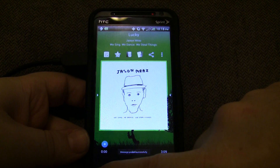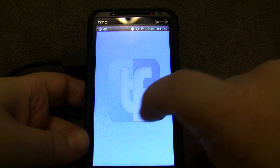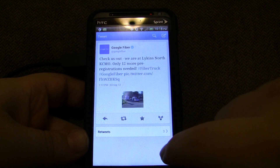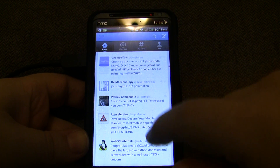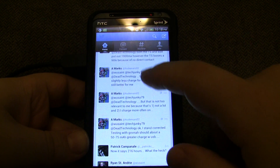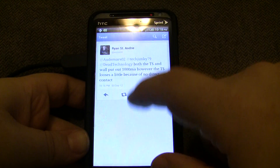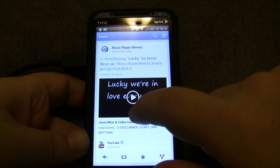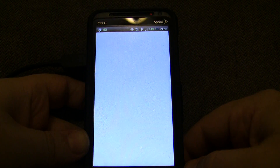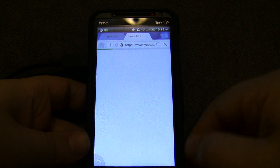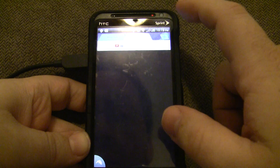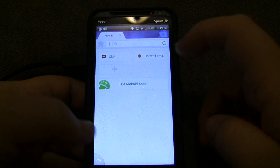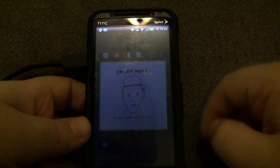Let me check if the tweet is there — let me open up Twitter. And there it is. I can just watch the YouTube video right there, which is kind of nice. Let me go back to Music Player Remix.